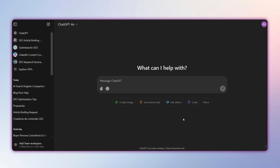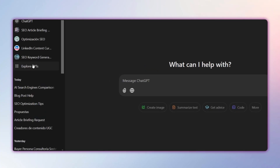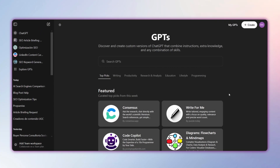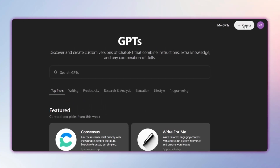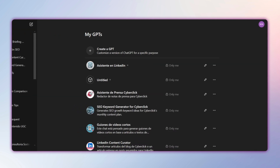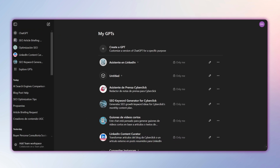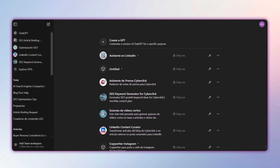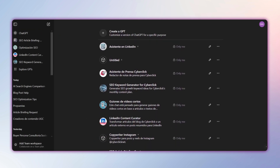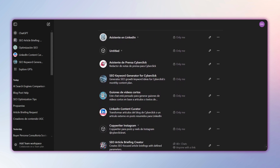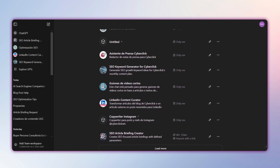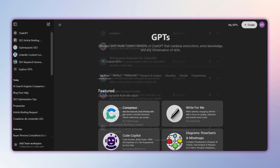Once you're logged in, go to Explore GPTs and click on Create. You'll also find a list of your own GPTs, if you've already created some, another list with those you've used recently, and finally a collection of those generated by OpenAI itself.